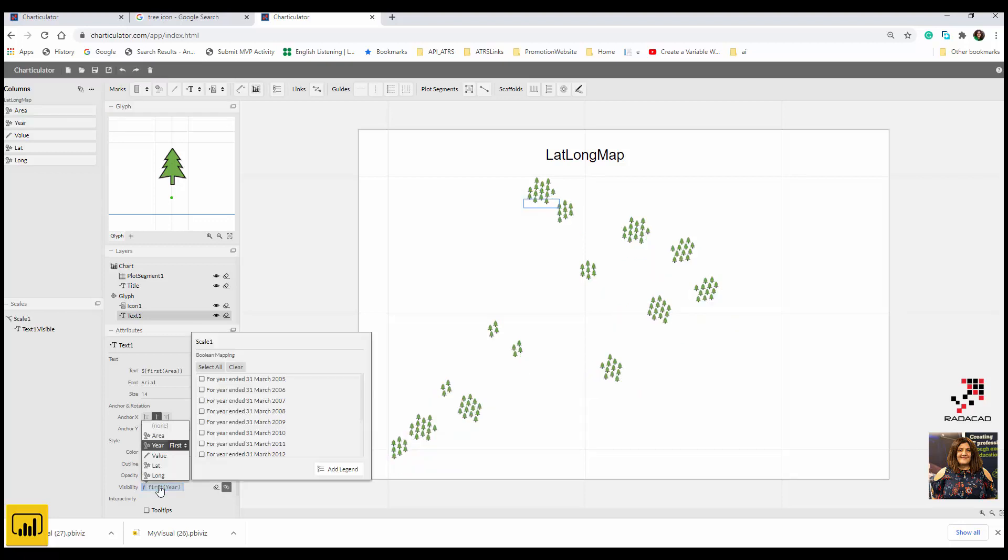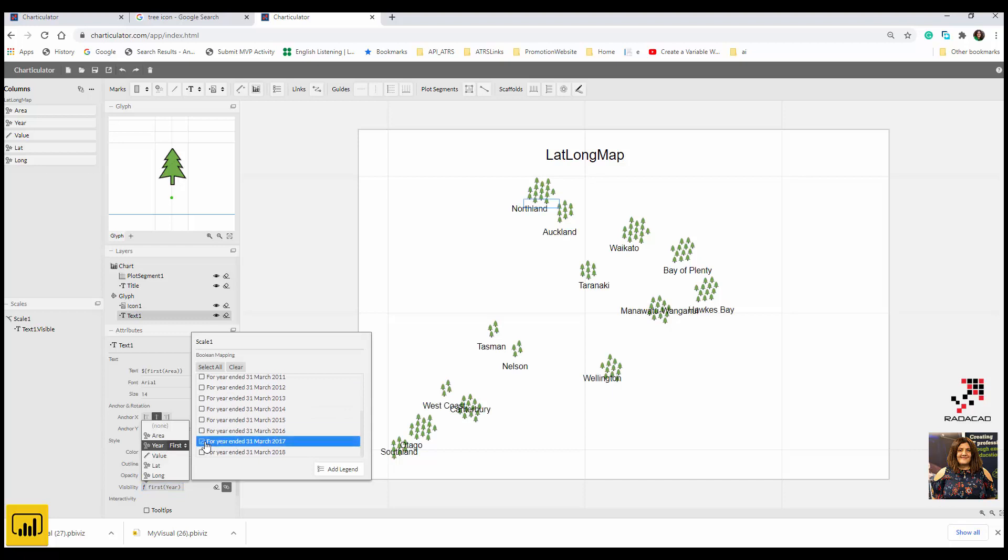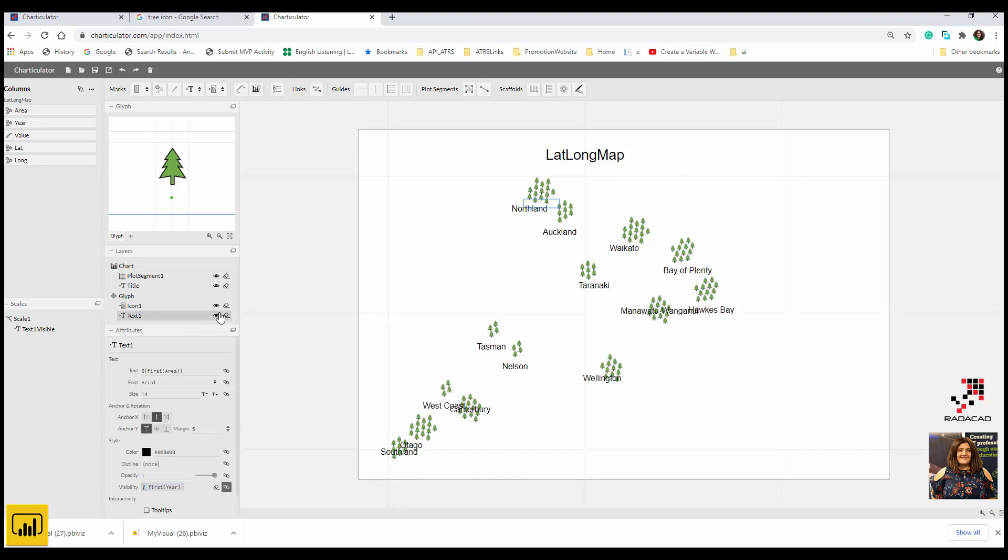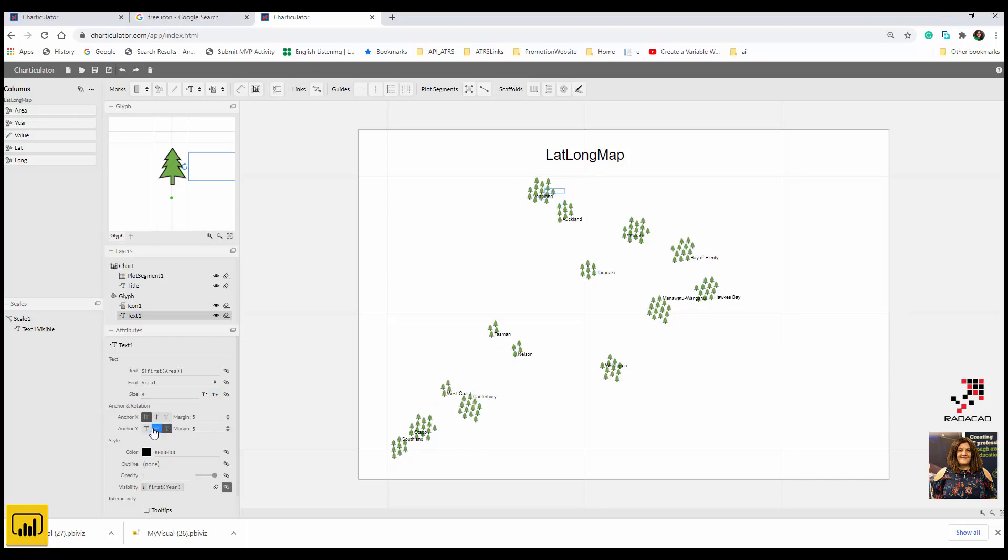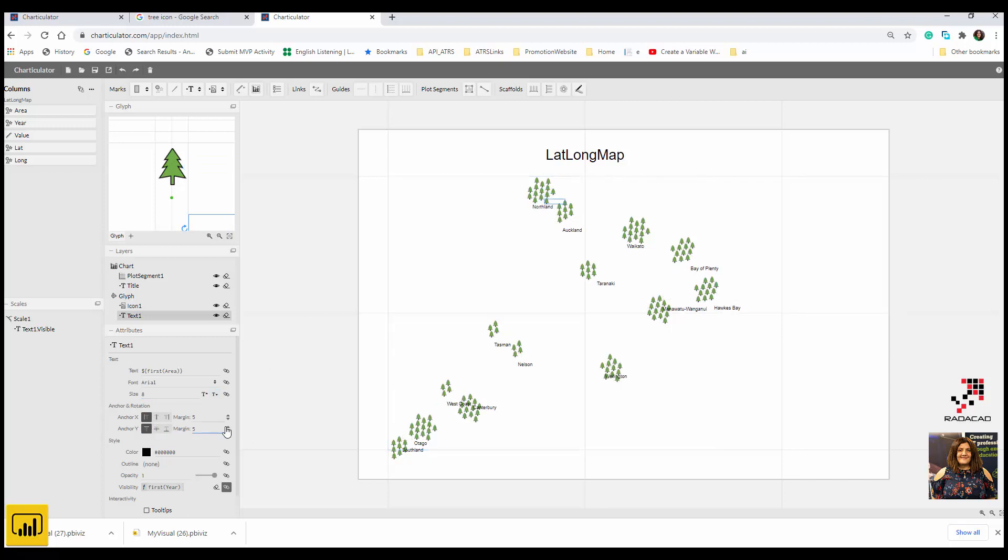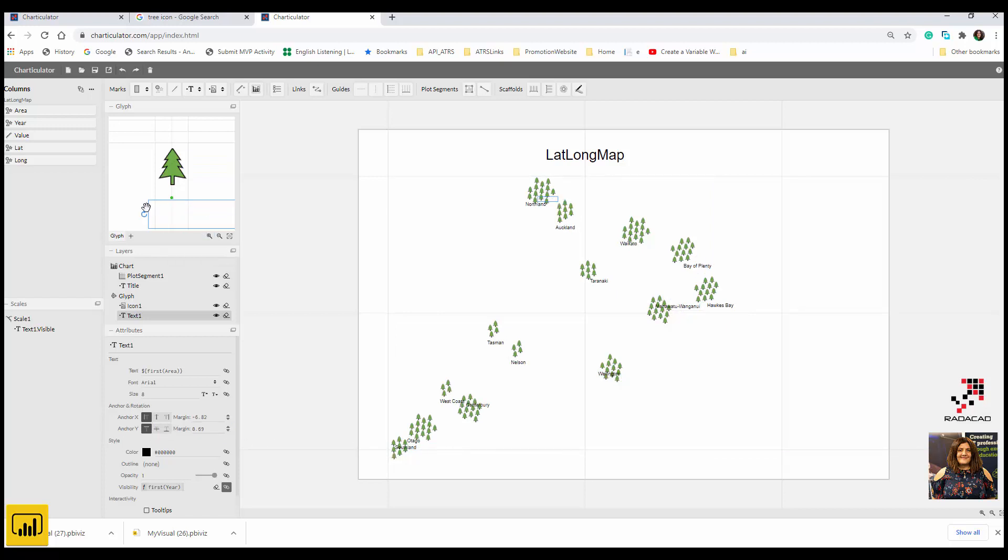I'm going to make it a smaller size, so maybe do something like this and just position it to get a good position for that. Just make sure that it is showing correctly. Just make it a bit smaller.